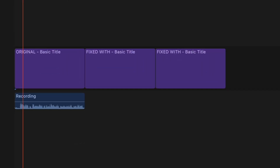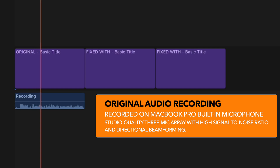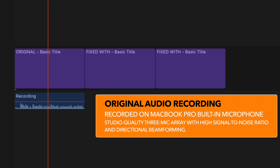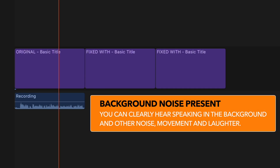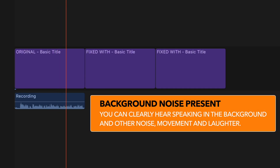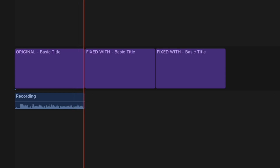Hey, it's Ben here. I just wanted to test how well the AI can remove or create this kind of studio quality sound using the mic on my MacBook Pro — doors open, a bit of noise in the background, and I'm not speaking directly or super close to the microphone. I just wanted to check this out and see how well it does.